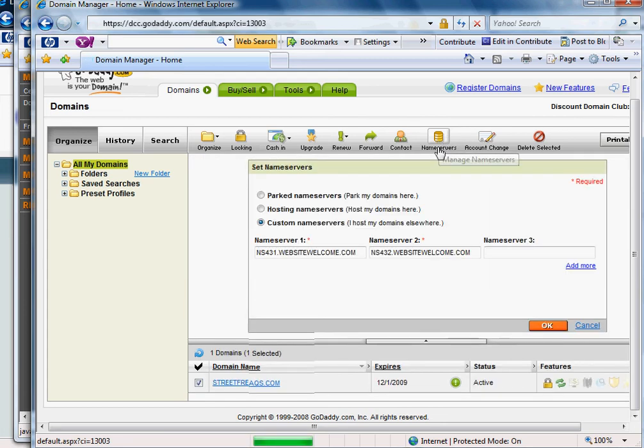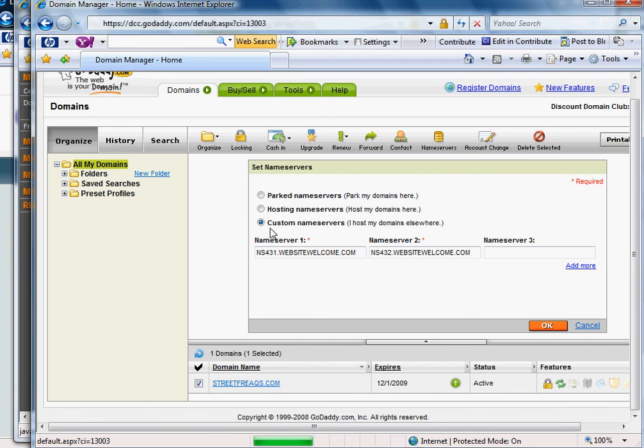When you do, this pop-up box window appears. You'll want to make sure that custom name servers is the radio button that is filled in.